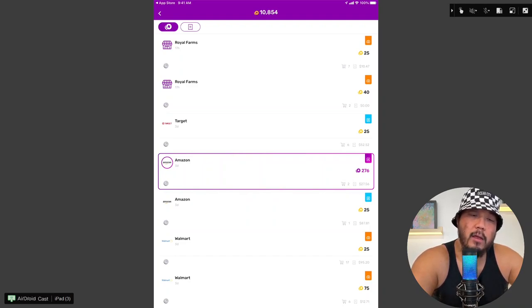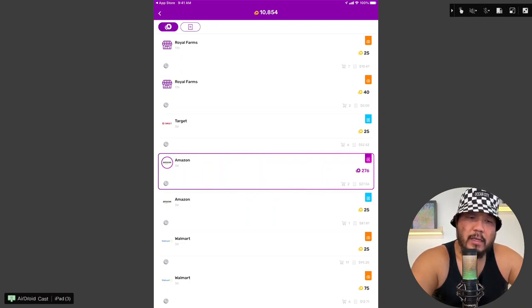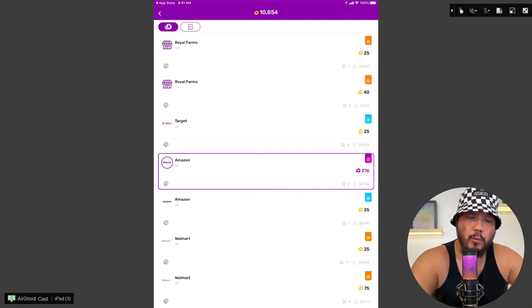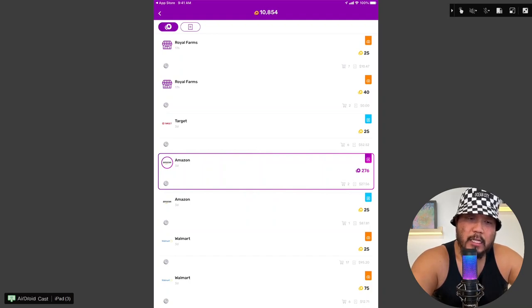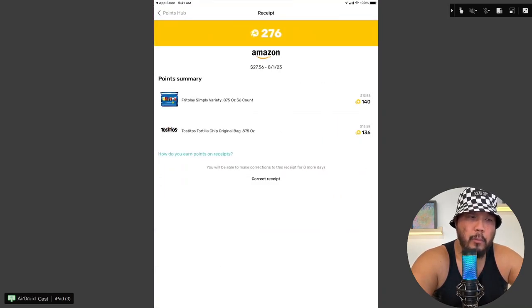So that's where this e-receipts on the right-hand side with the blue highlighted icon, that's what that means. So Target, I had received 25 points for the e-receipts. Amazon received, oh, 276 points for e-receipts.